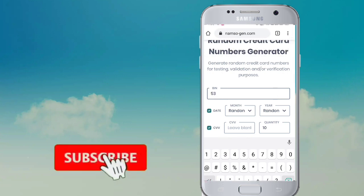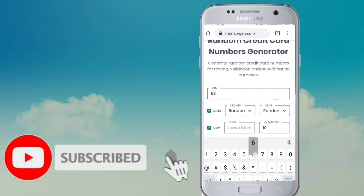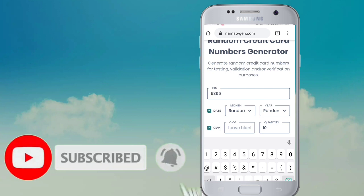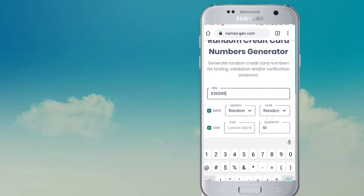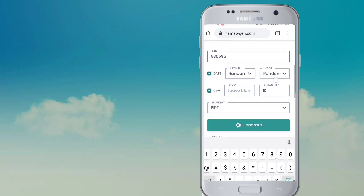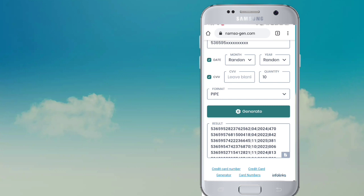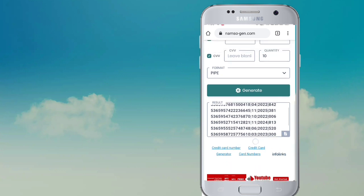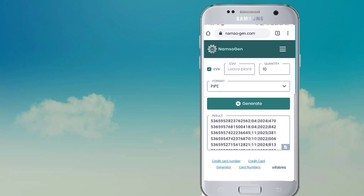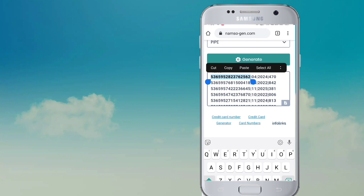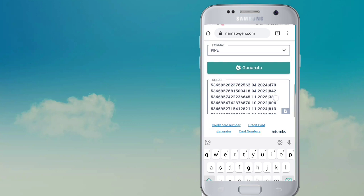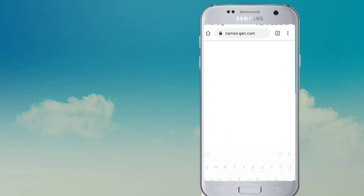The virtual card number is 536595. If you type, you can generate cards. If you have any cards, you can test the cards.